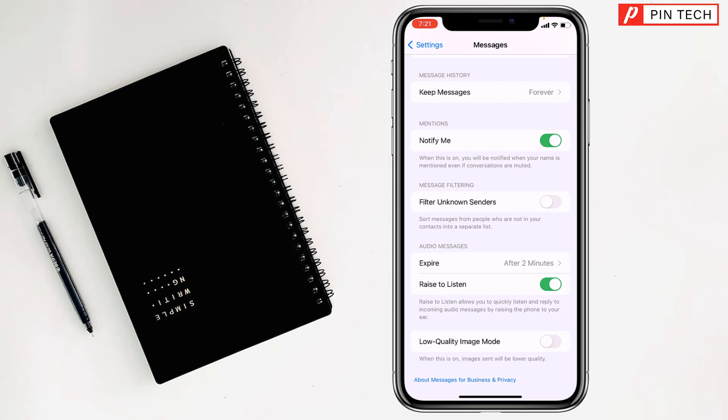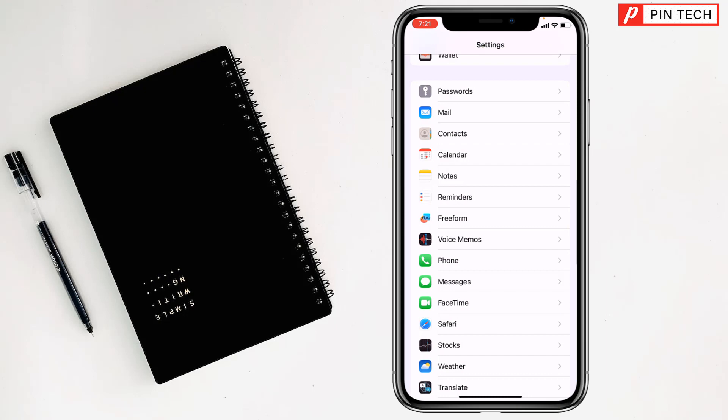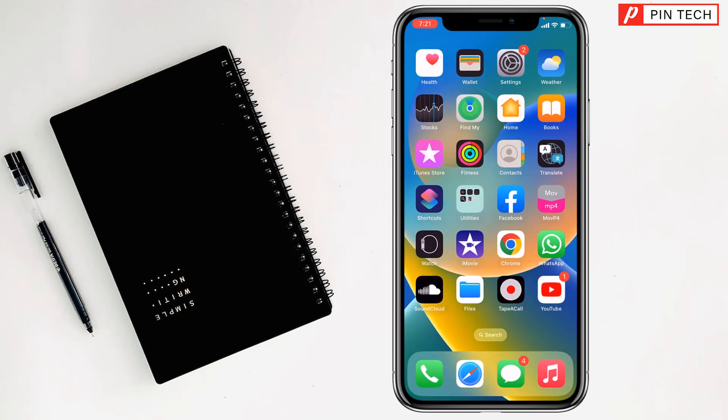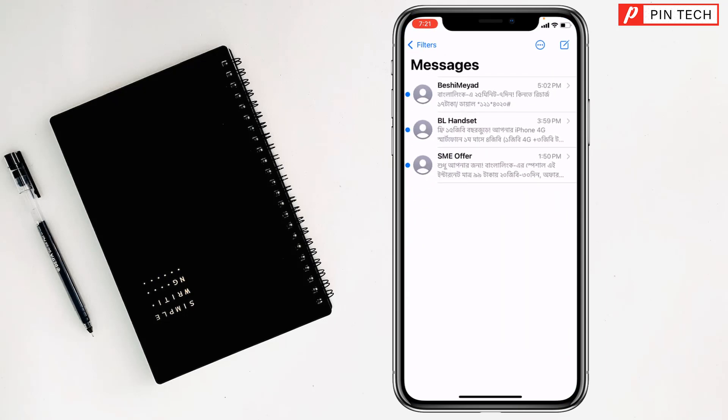Then you have to go back to the Messages app from your phone. Then you will find at the top left corner Filters. You have to tap on here.